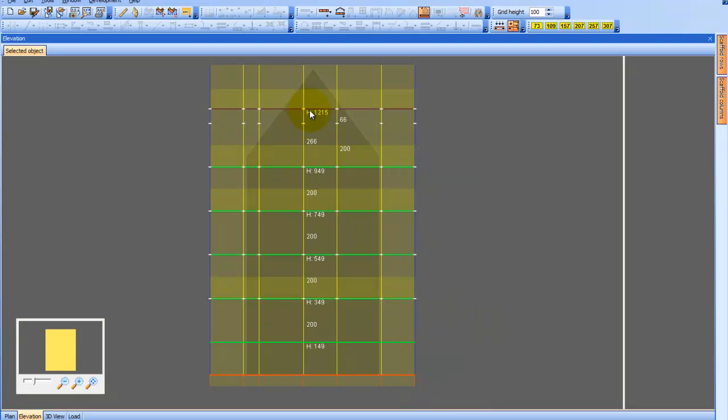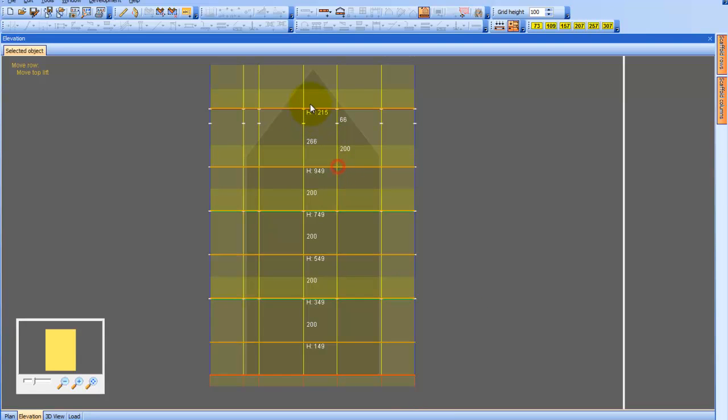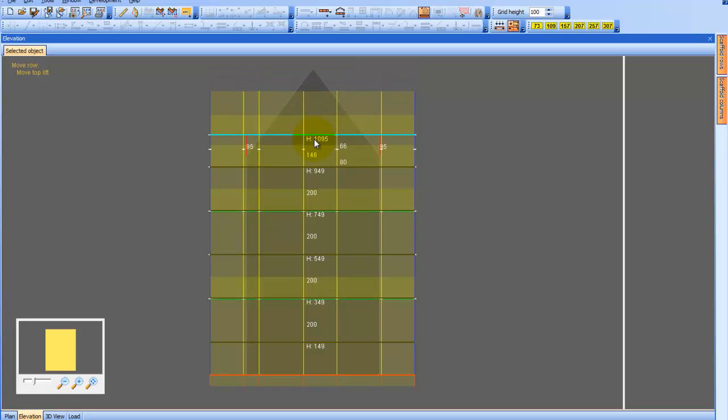And we can see that this was accomplished easily. We can also use the Move function to make adjustments in height to the level.